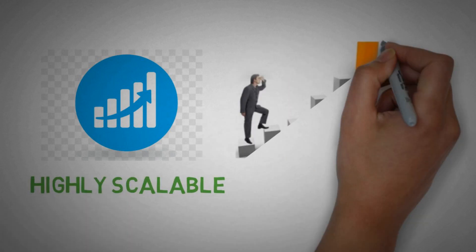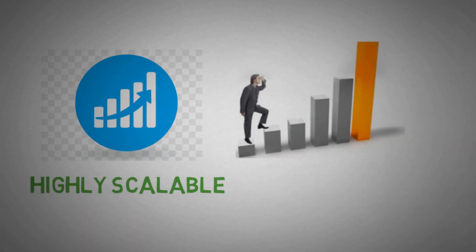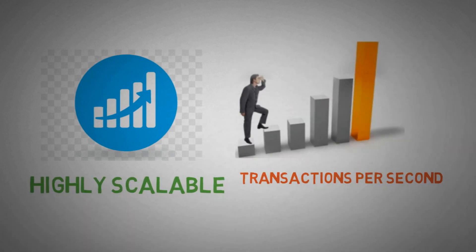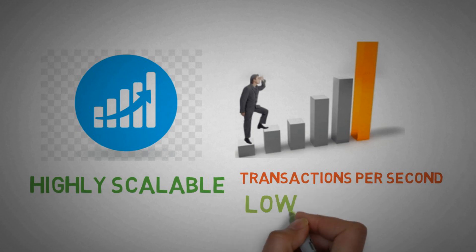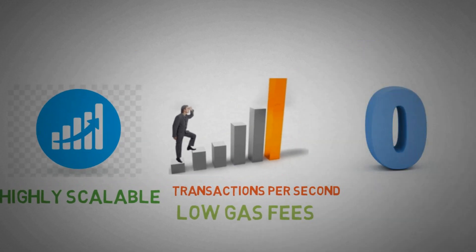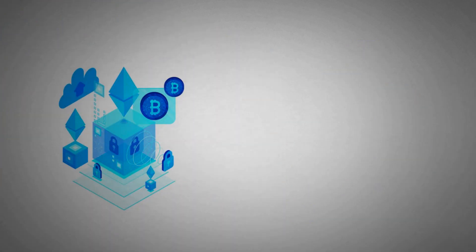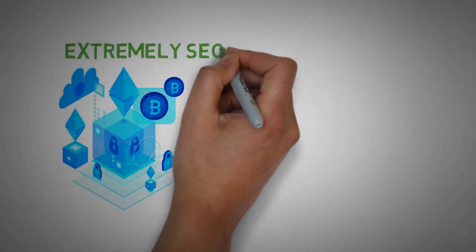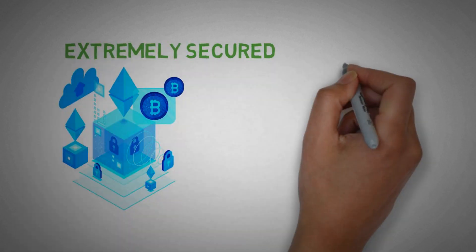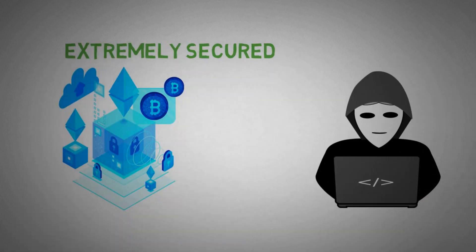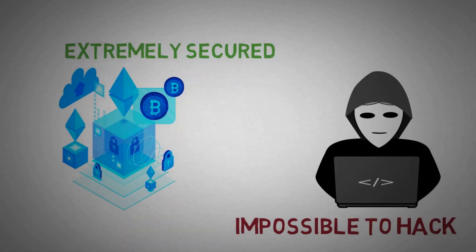Blockchains will become highly scalable, that means more transactions per second and lowest cash fees, hopefully close to zero. And blockchains will become extremely secure, that means it will become impossible to hack a blockchain network.